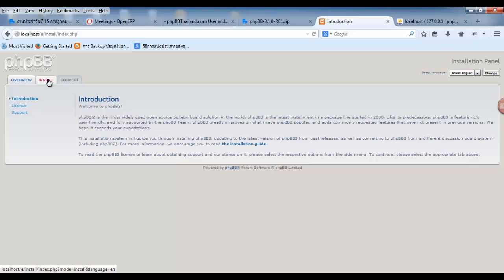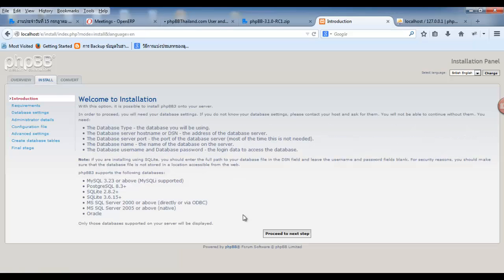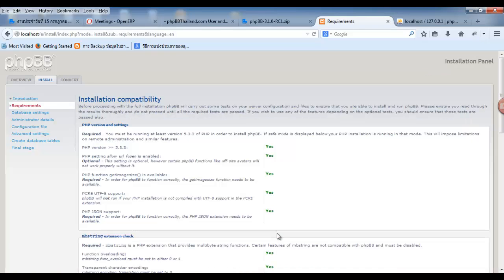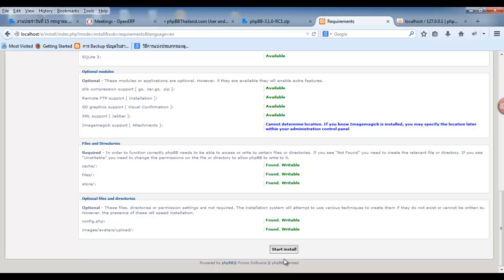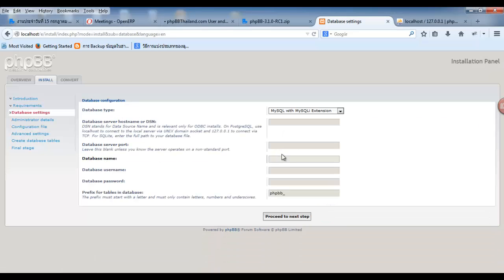You must click install. Proceed to next step. Start install.